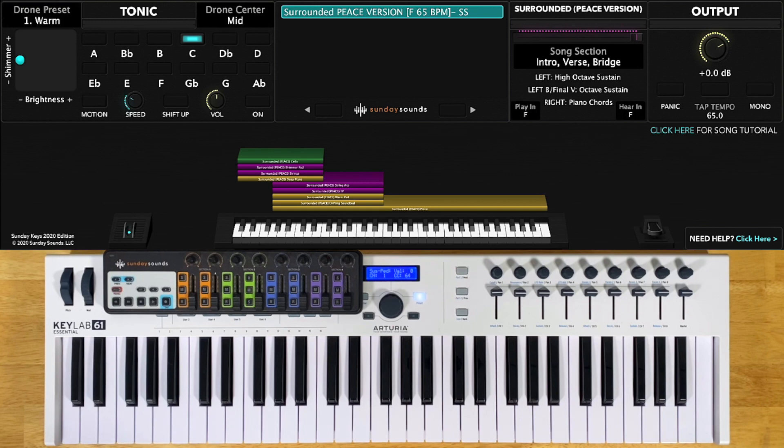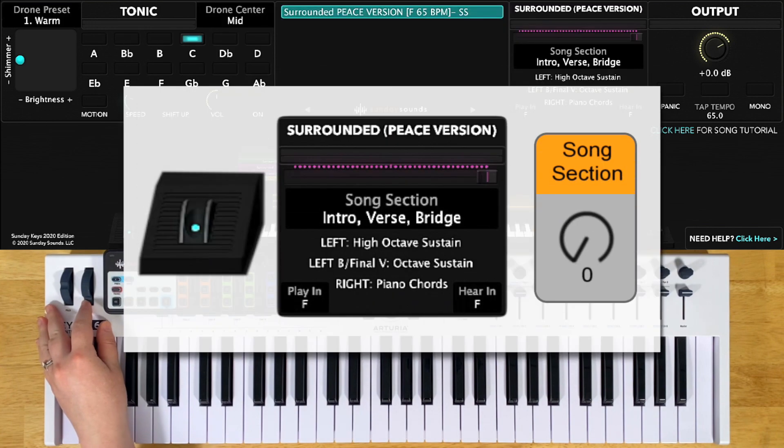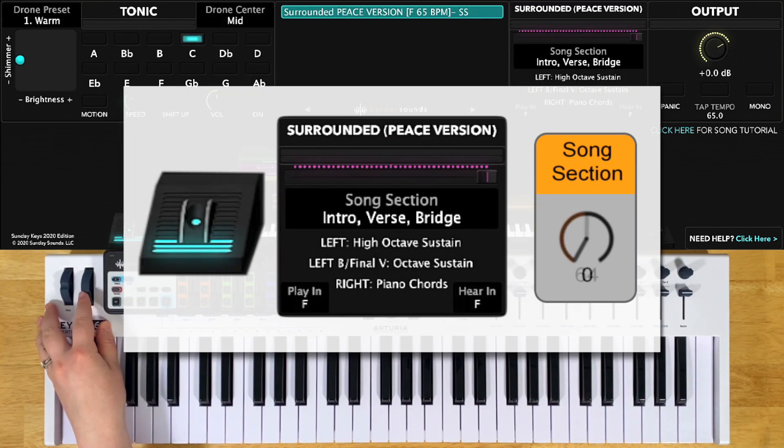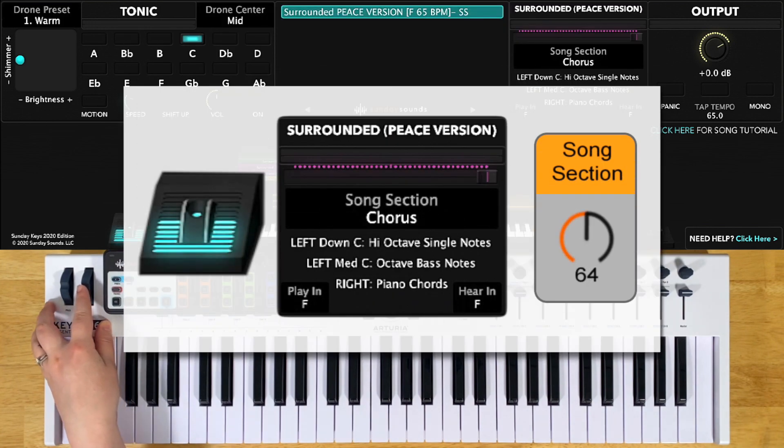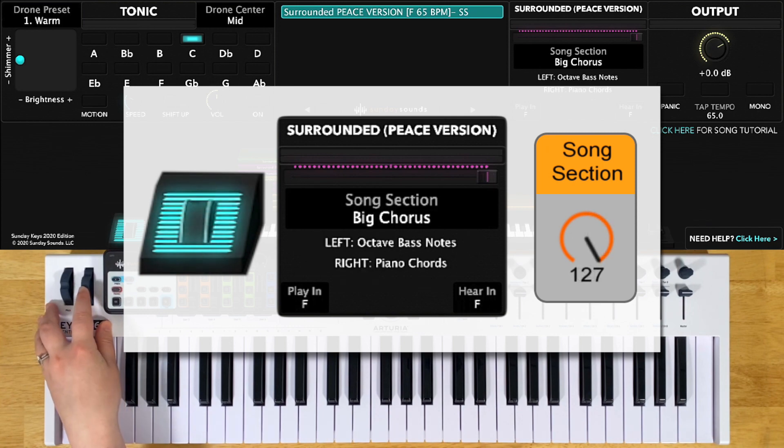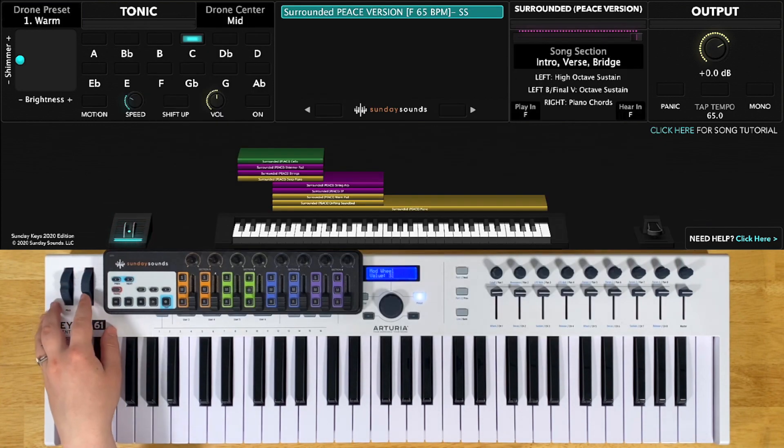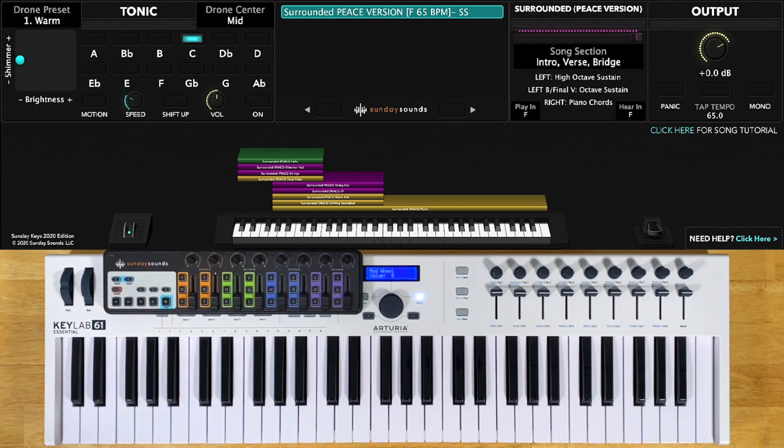Now just to review the different song section control positions, you'll start the song with the control all the way down for your intro, your verses, and your bridge. At halfway will be your regular choruses, and then all the way up will be that big chorus. Remember that whether you're in Main Stage or Ableton Live, these positions are the same.